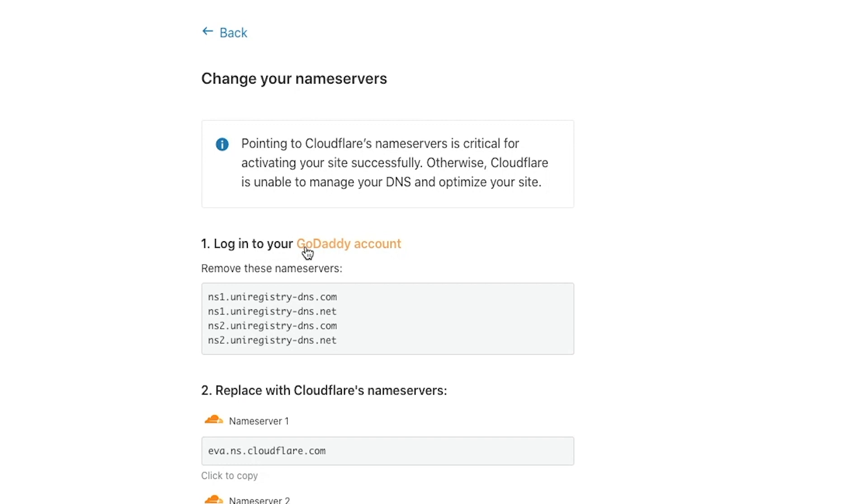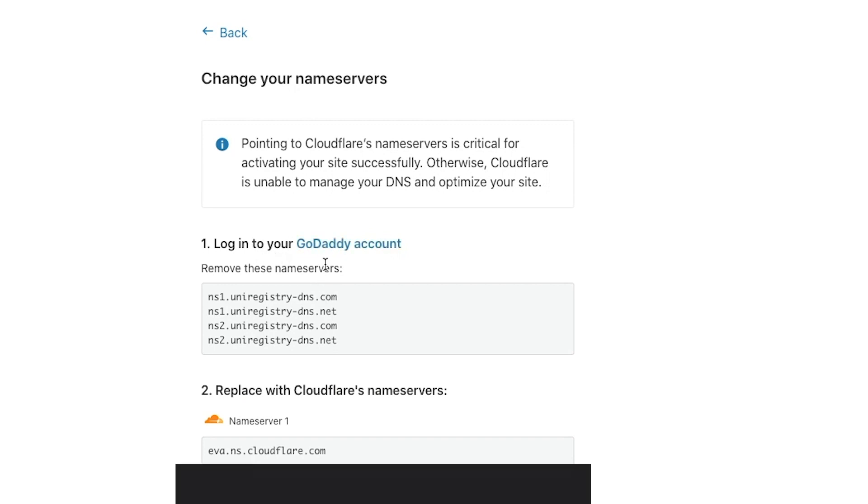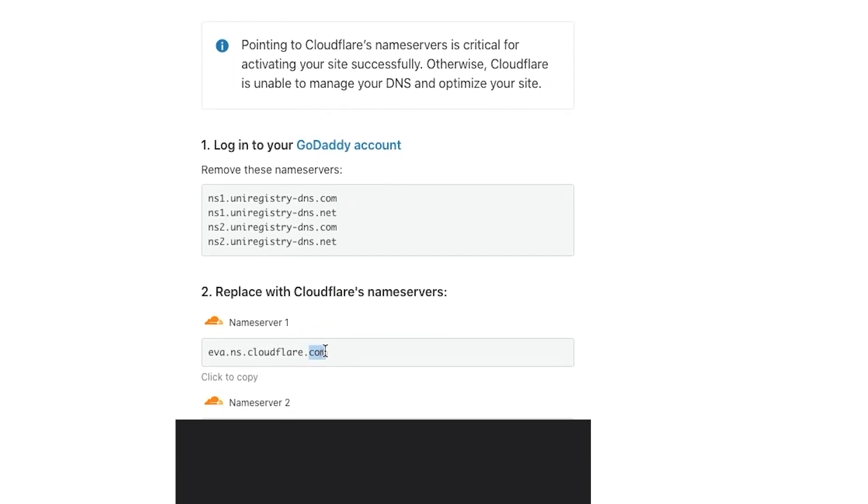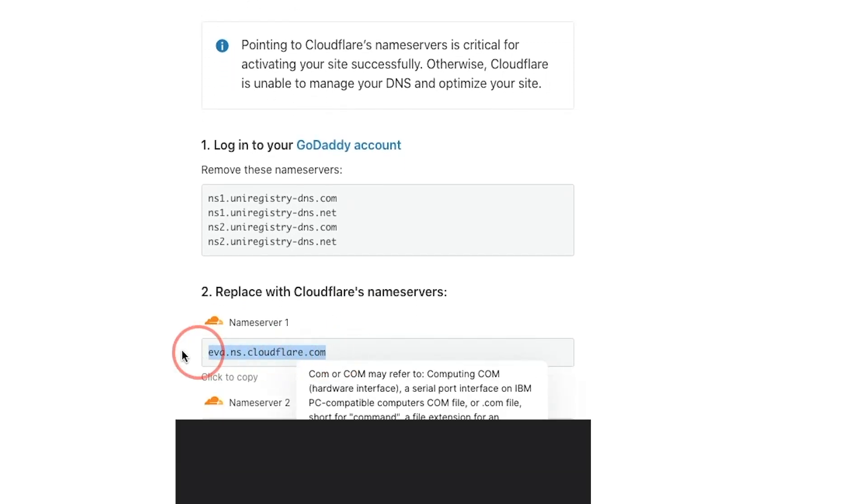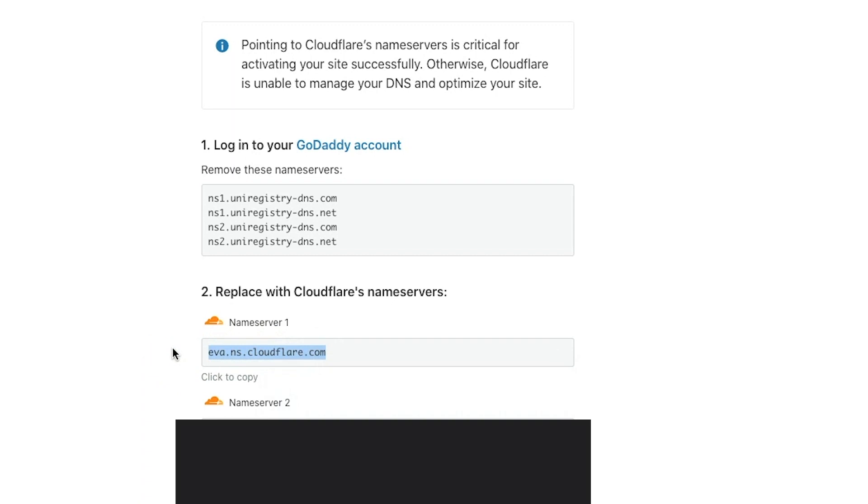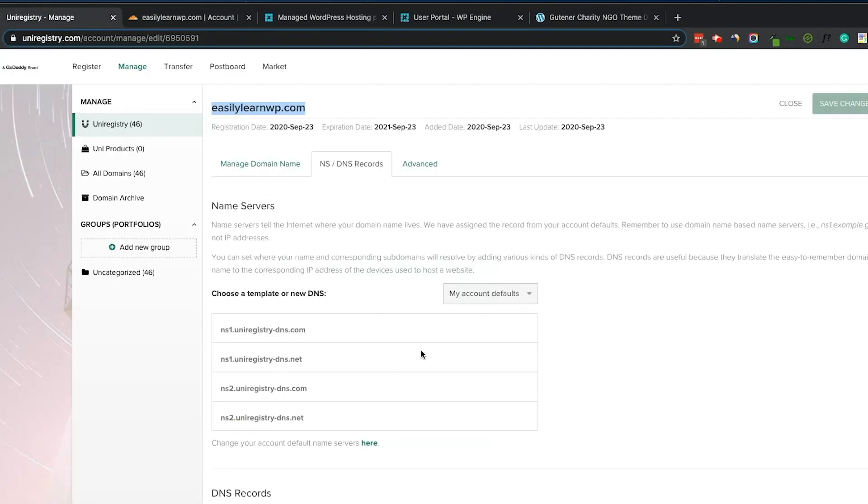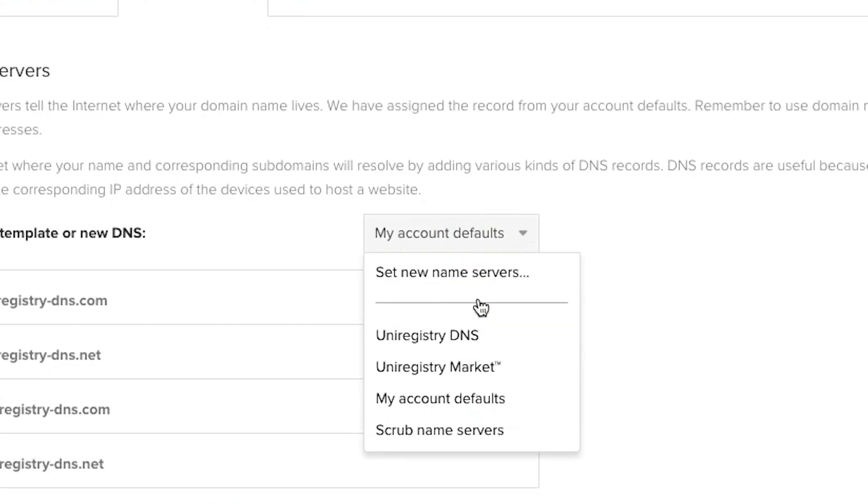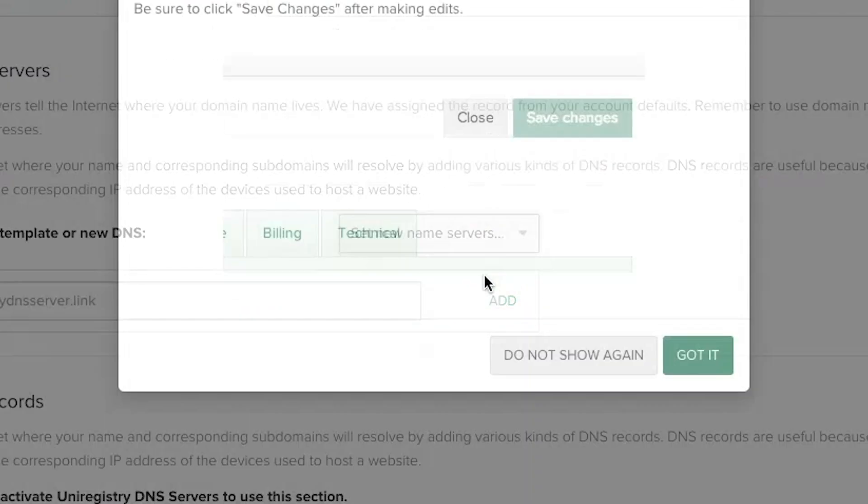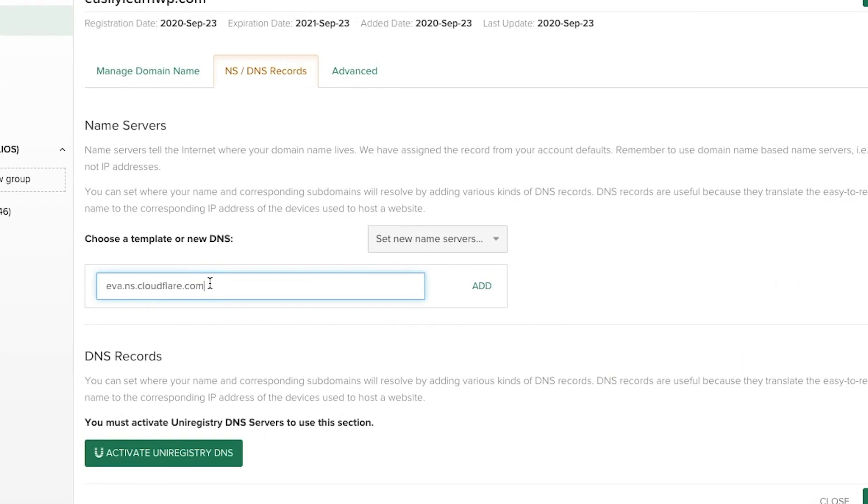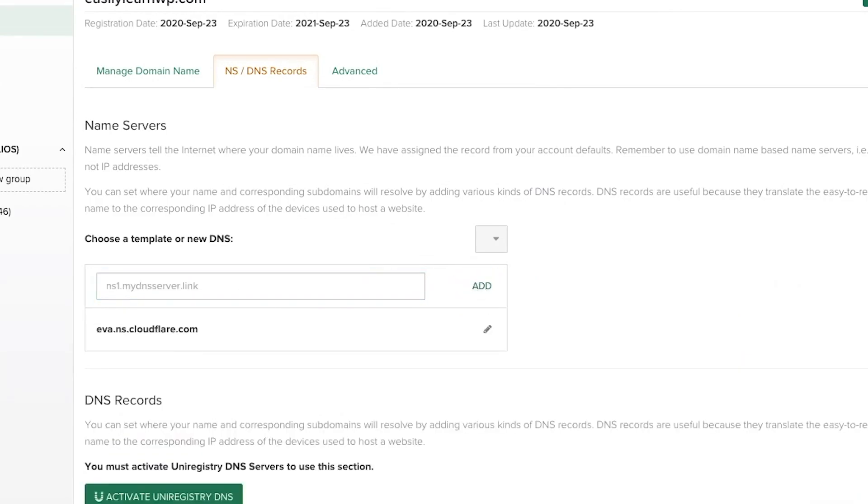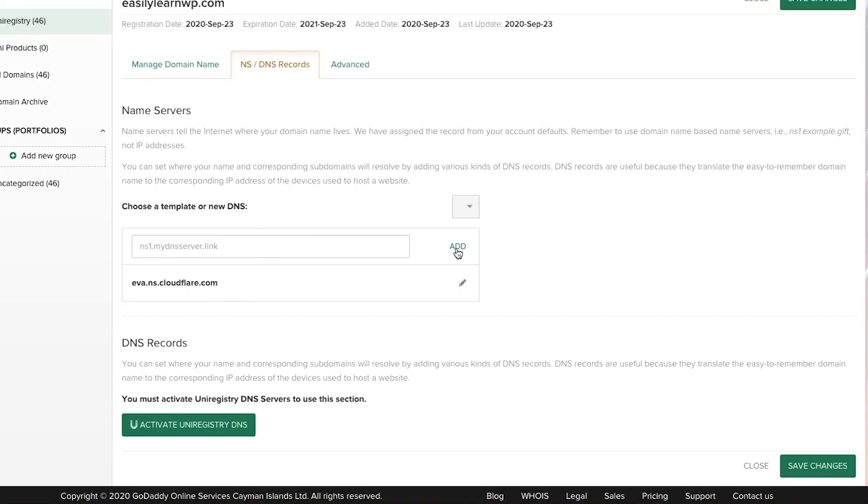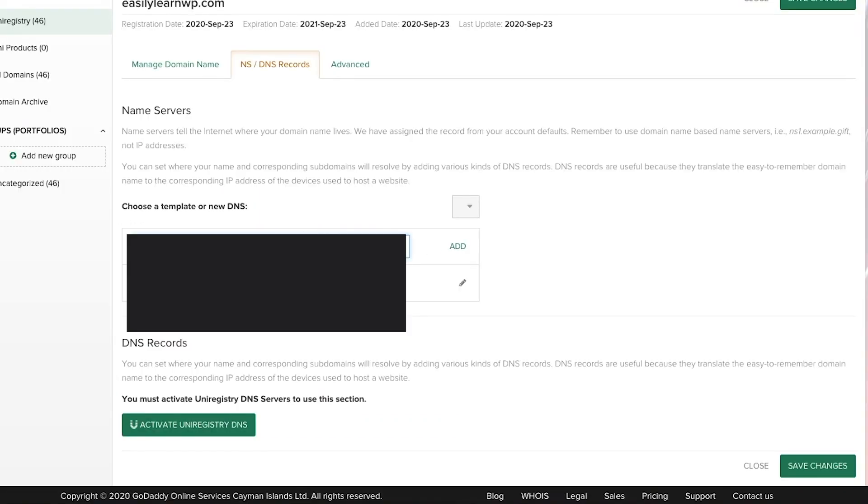Now we have to replace our name servers with CloudFlare. Copy the CloudFlare name server and then return to Uniregistry. Select Set New Name Servers. Paste the CloudFlare name server, then click Add. Do this for both CloudFlare name servers. Then Save Changes.